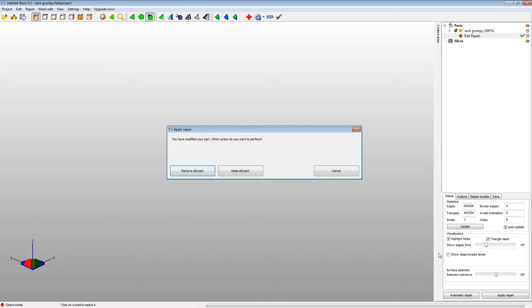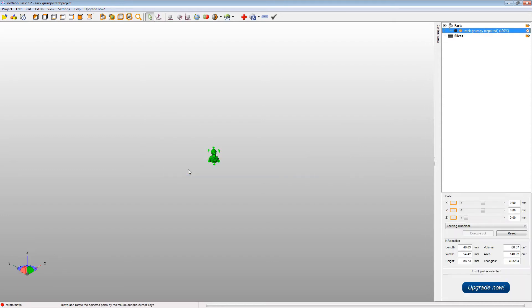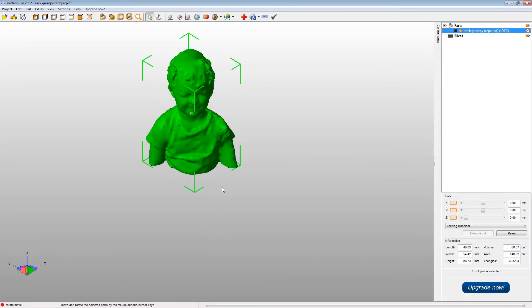So then you click the Apply button to do the repair. Discard the old version of the model. And there you go. You're just left with the part you want.